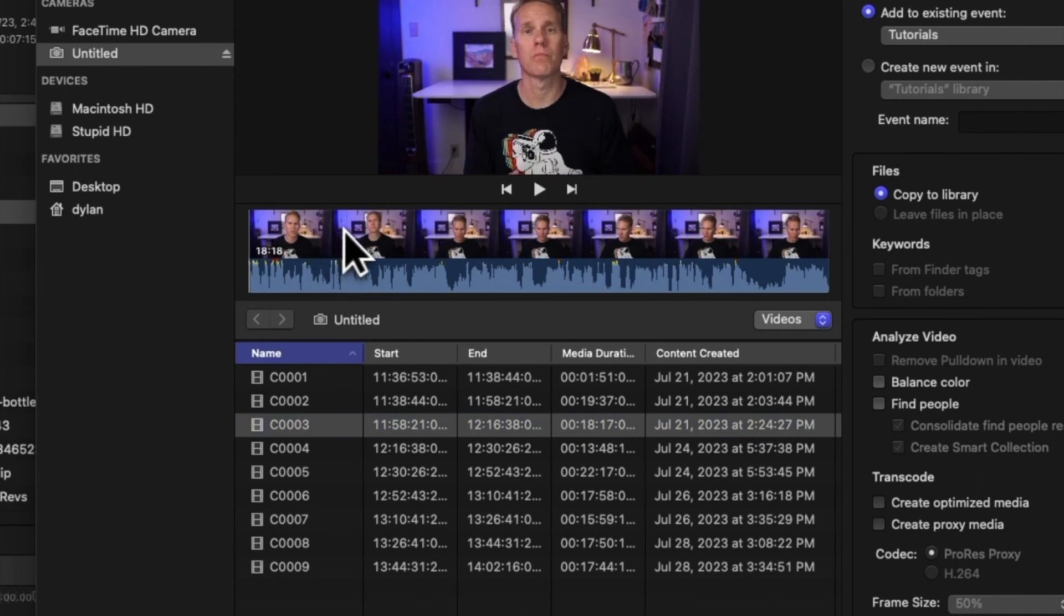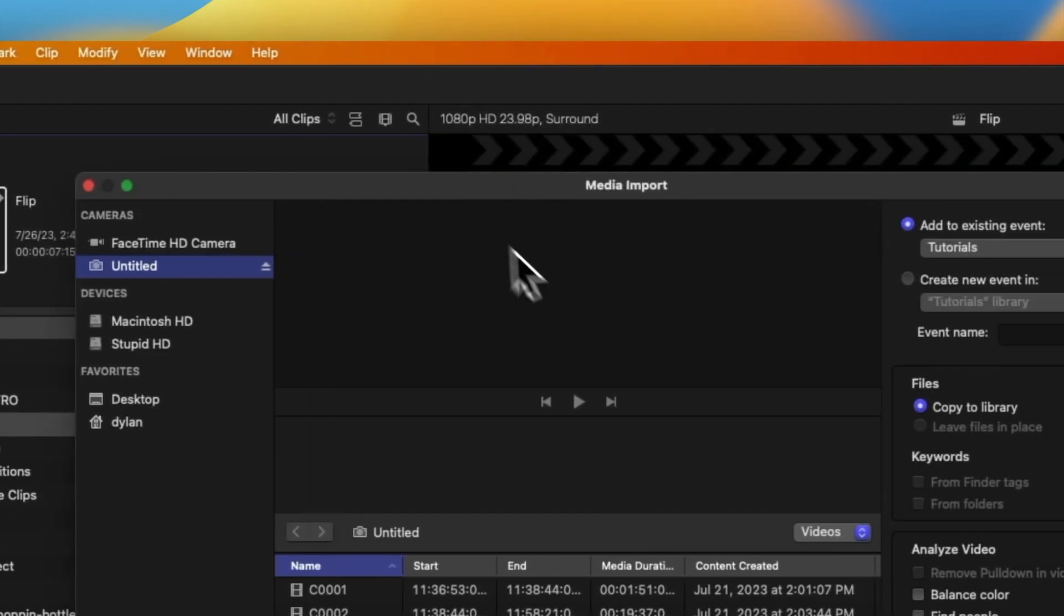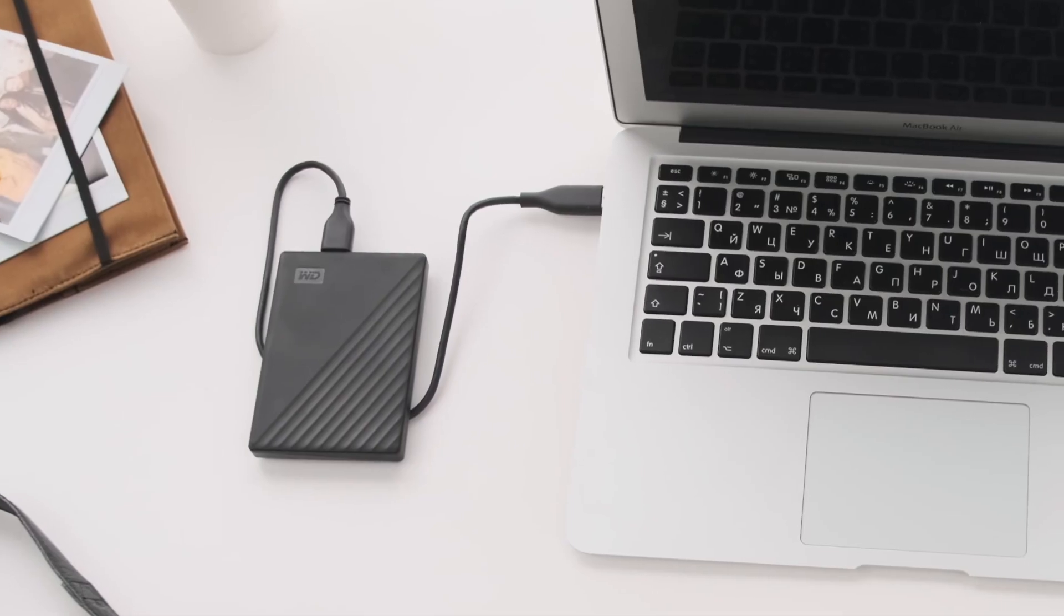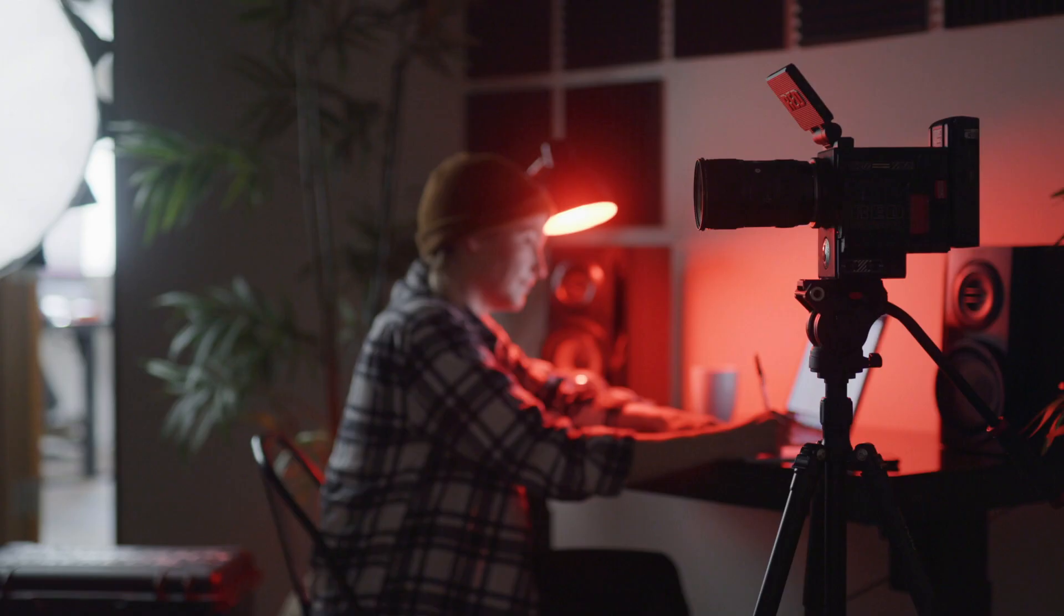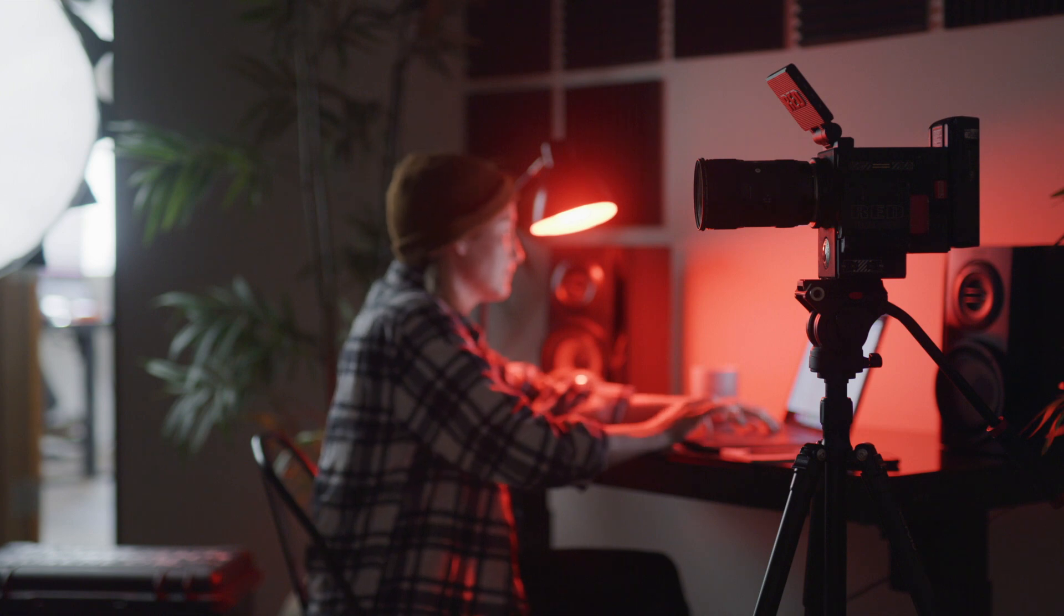In this tutorial for Final Cut Pro, I'm going to go over how to import your media, whether it's from your iPhone, your camera, or your hard drive. I'm going to show you how to bring it into Final Cut and start editing.